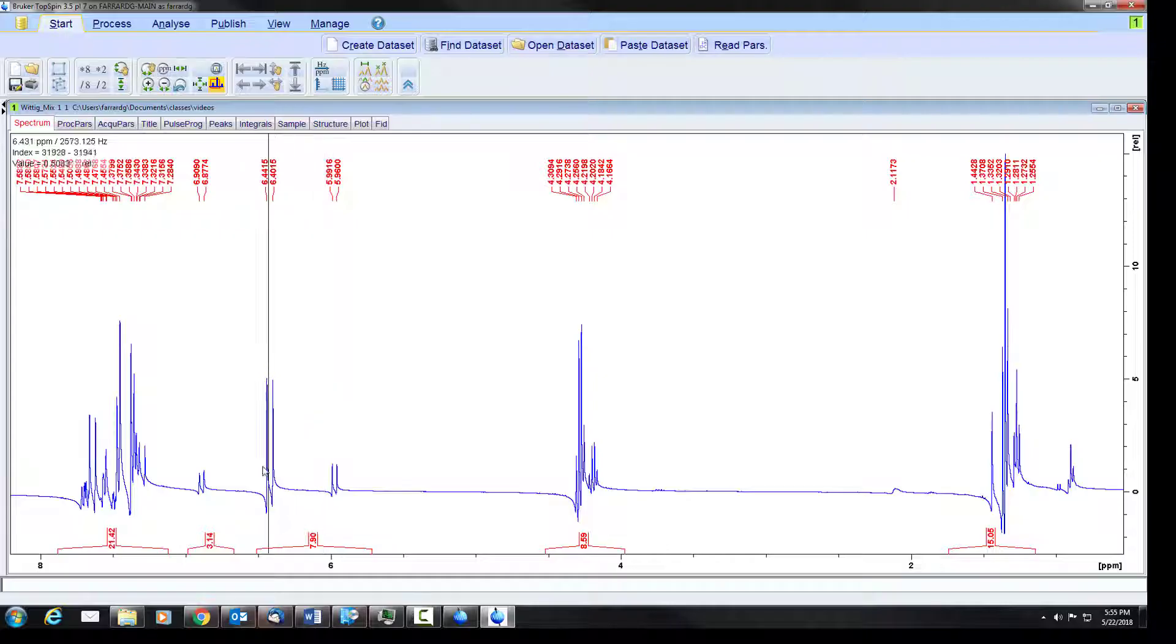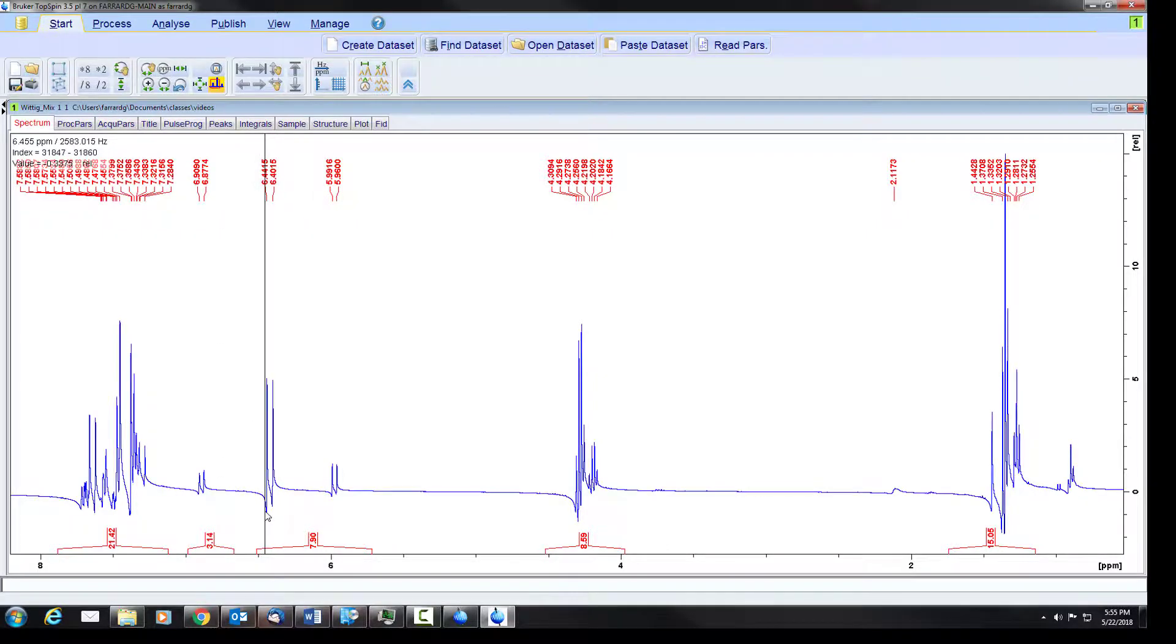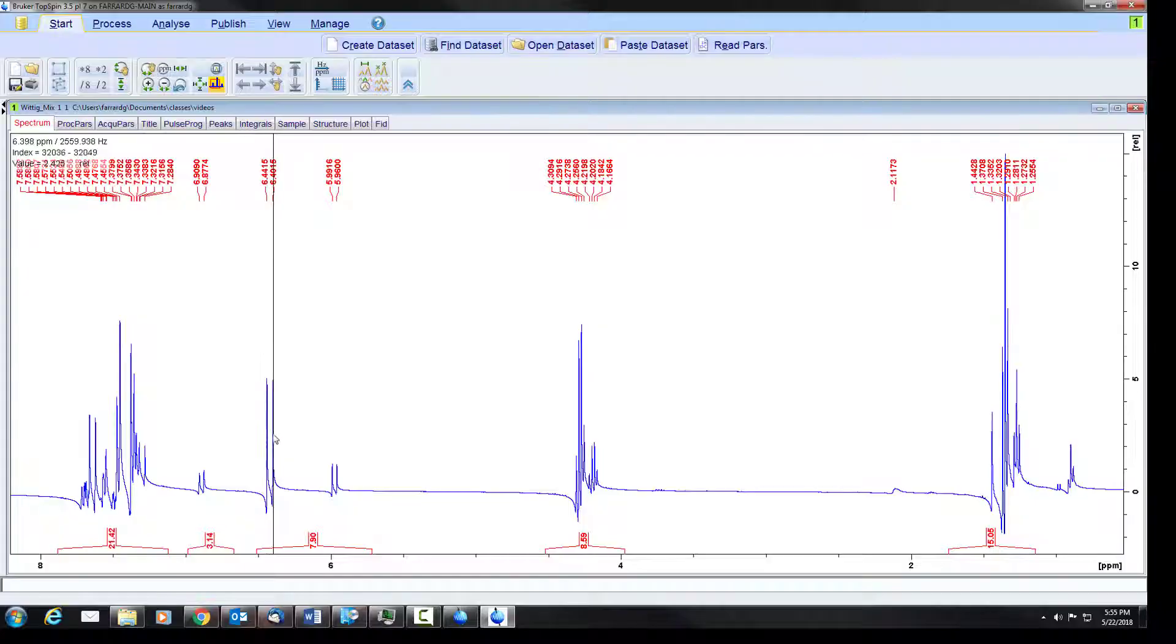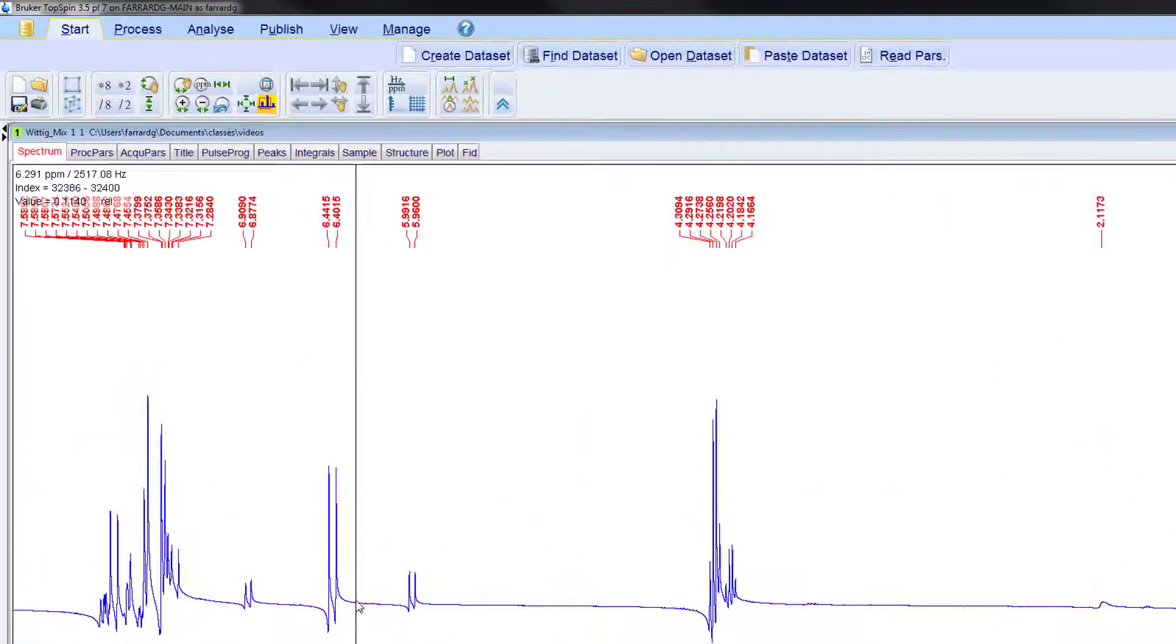You'll notice that all of the peaks dip on one side and then it very slowly comes back down. This is an indication of poor phasing.